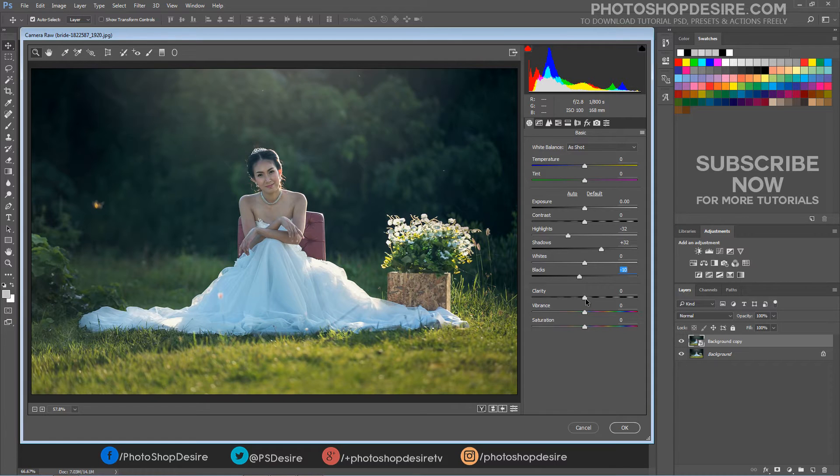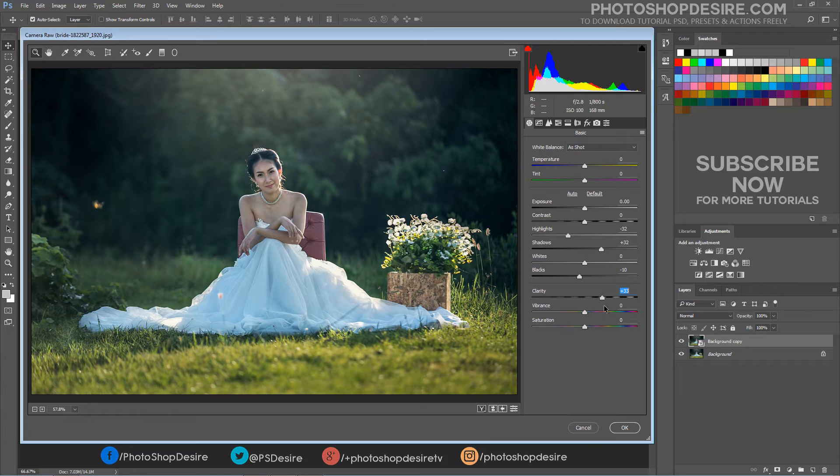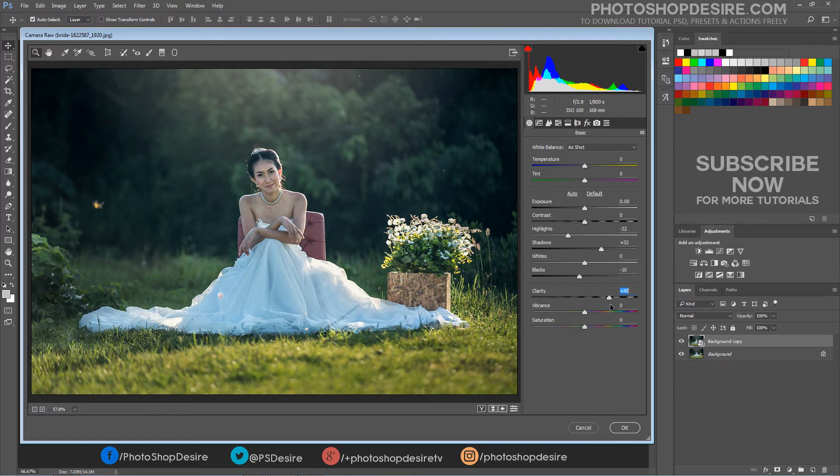To increase the contrast in the mid-tones, click on the Clarity slider and drag it towards the right.